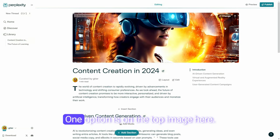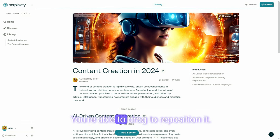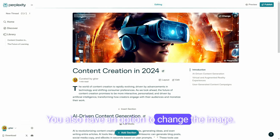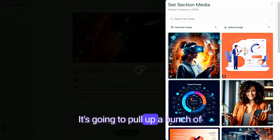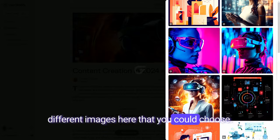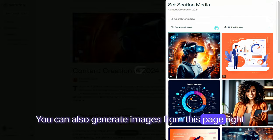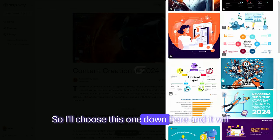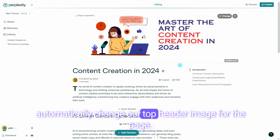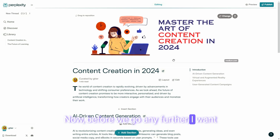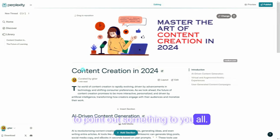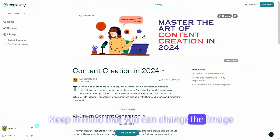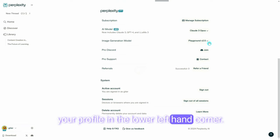Now I'll show you some of these editing options. One option is on the top image — you're able to drag to reposition it. You also have an option to change the image, so let's go ahead and do that. It's going to pull up a bunch of different images you could choose from. You can also generate images from this page, and you're able to choose from a variety of styles, including painting, photograph, illustration, and diagram. I'll choose this one, and it will automatically change our top header image for the page. Keep in mind you can change the image generation model by clicking on the gear next to your profile in the lower left-hand corner — there are three different image generation models to choose from.